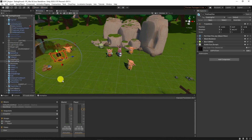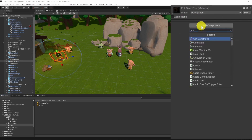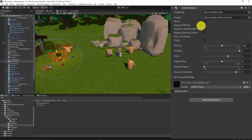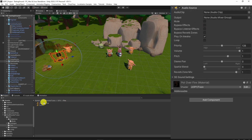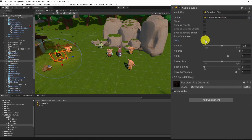First, we create an audio source at the object — add component, then add audio source. Then we choose a clip and output channel on the mixer, which is master for now. Don't forget to activate the loop option.